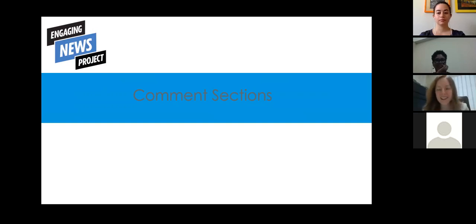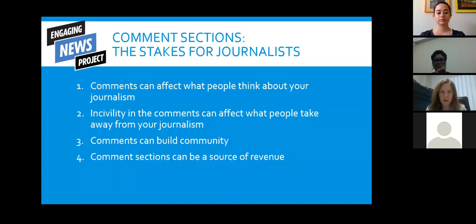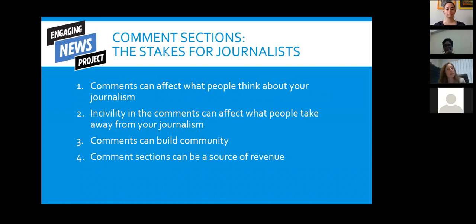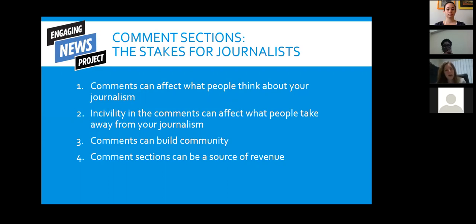Comment sections have been an incredibly interesting place to do research because several components make them high-stakes for newsrooms. First, research suggests that comments can affect what people think about your journalism — how people conceive of your news brand can be affected by the tenor of comments left on the site. Second, and quite challenging from a democratic standpoint, research shows that incivility in the comments can affect what people take away from your journalism, leading to more polarized views of the topic being discussed.